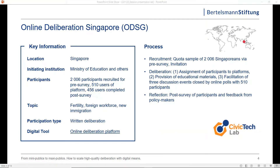In this short video, I'm going to introduce Online Deliberation Singapore, or ODSG, the first ever online deliberation experiment conducted in Singapore. The project was supported by the Ministry of Education and was a collaboration among the Civic Tech Lab at the National University of Singapore, computer scientists, and policy makers. We started with 2006 participants, a quota sample as close to the national population as possible.